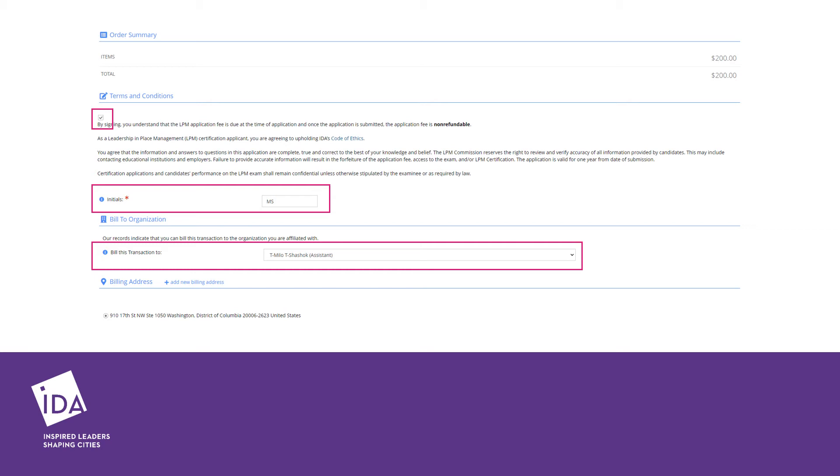If billed to the organization, other authorized users at your organization will be able to view the invoice.